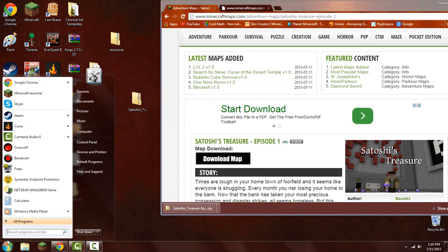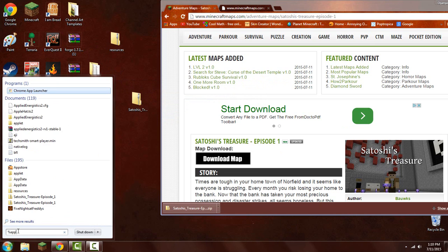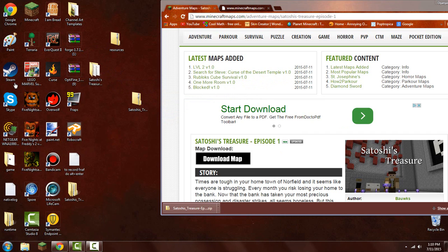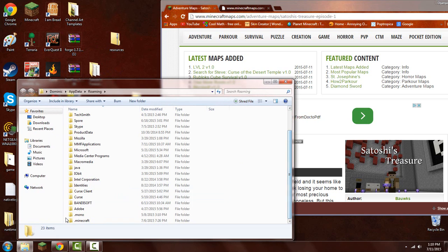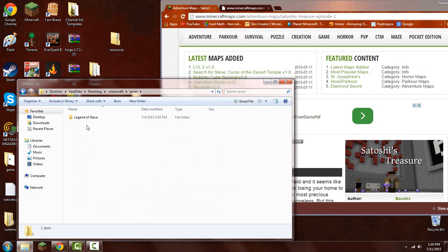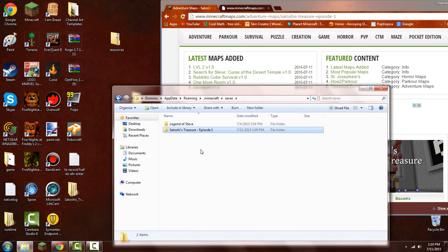And you want to type in %appdata%. You want to click on roaming, you want to go to .minecraft, you want to click on saves, and this will have all your Minecraft saves like maps. So what we're going to do is drag this in. Okay.